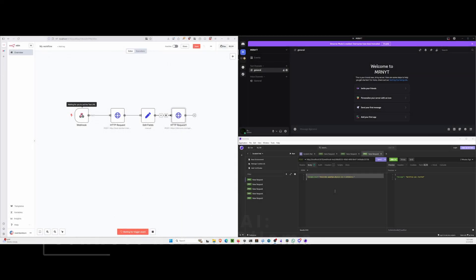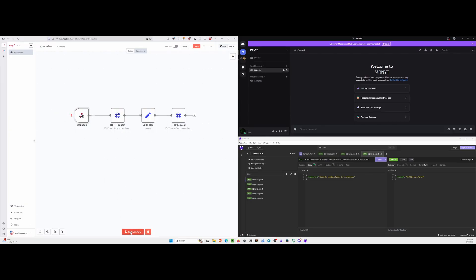Here's a quick little demo of what we're about to build. We have a webhook in N8N. It is waiting for the trigger event. I just test workflow. We're going to send some data to it. We're going to ask it to describe quantum physics in two sentences.